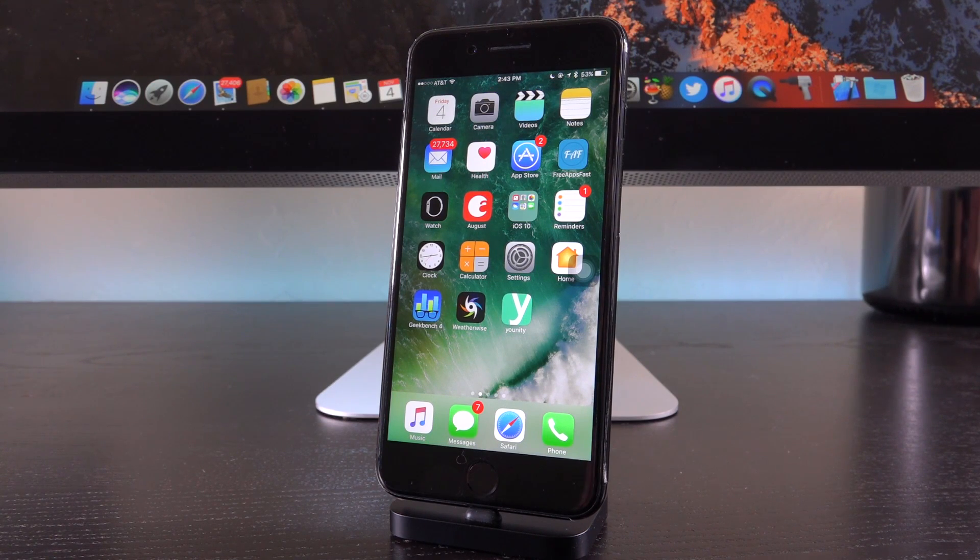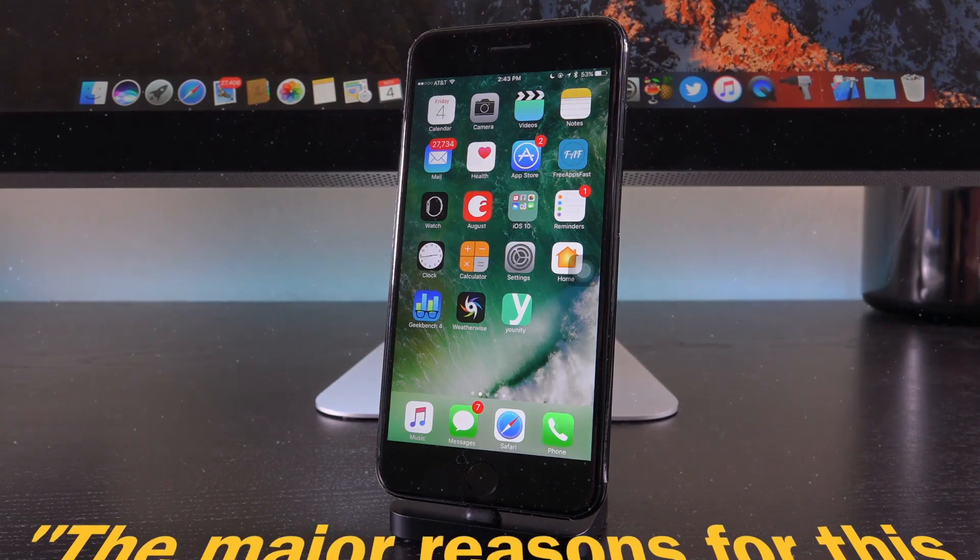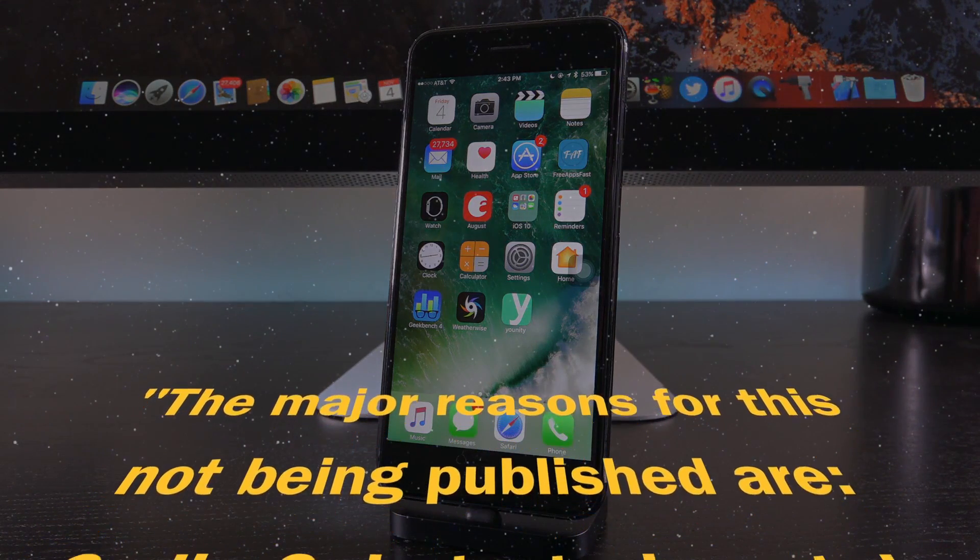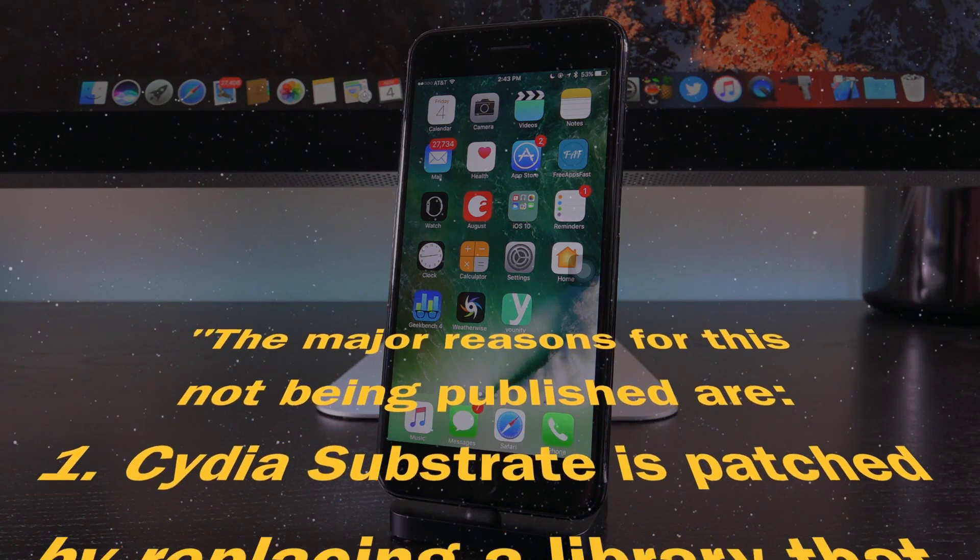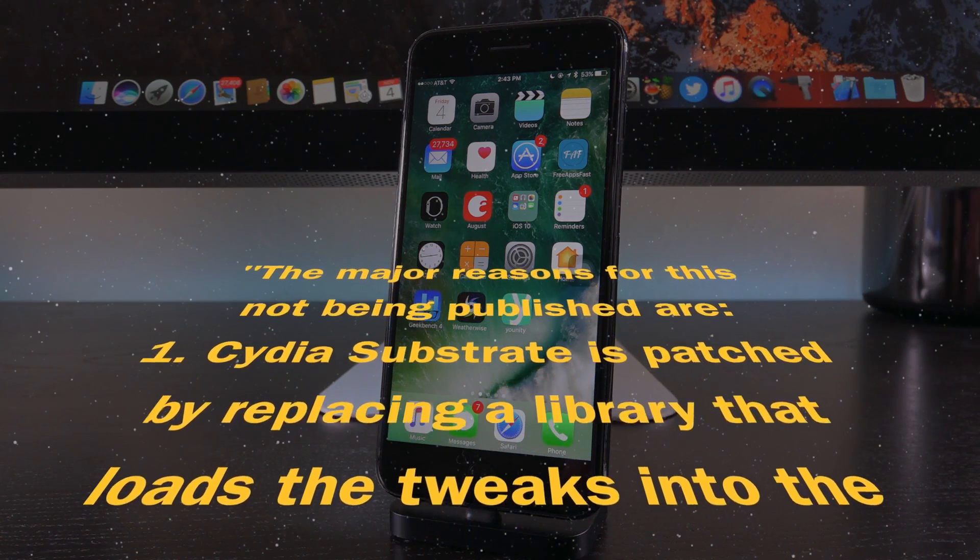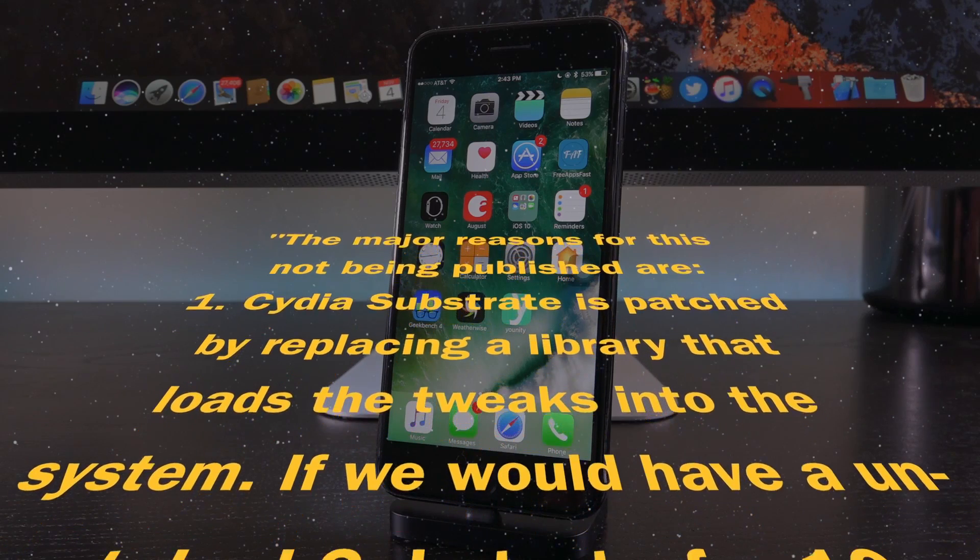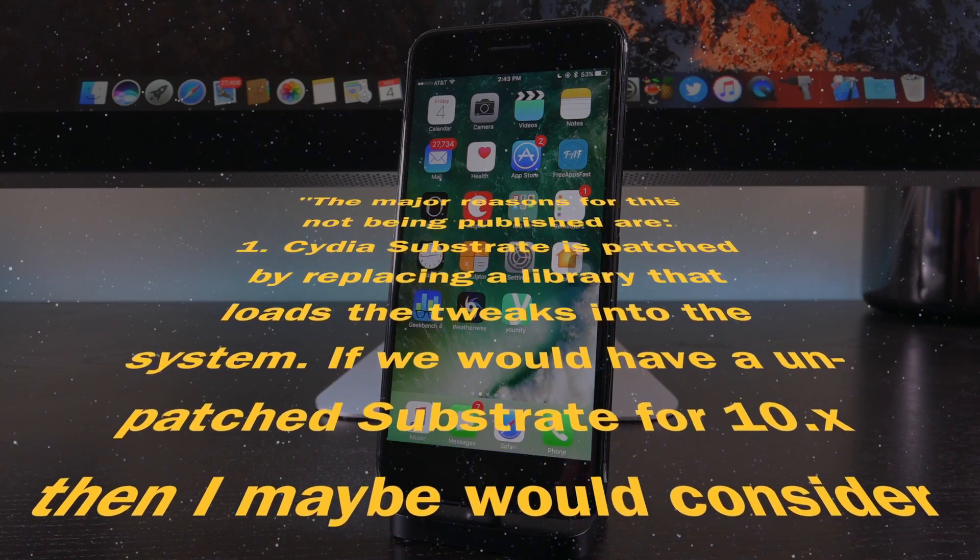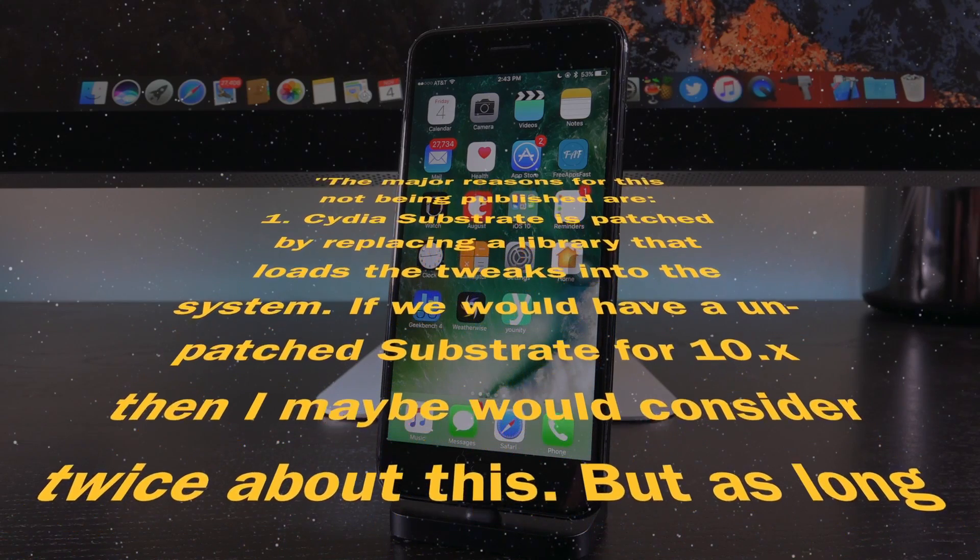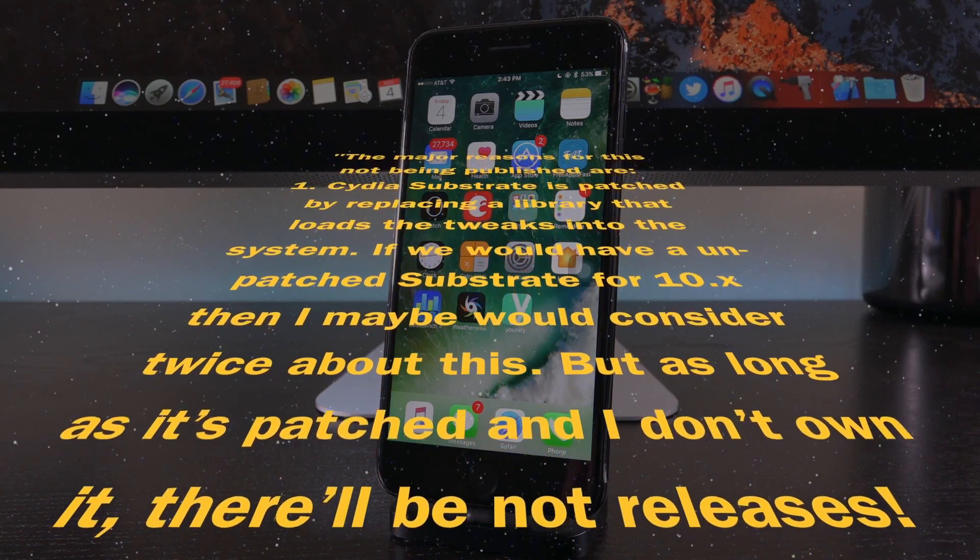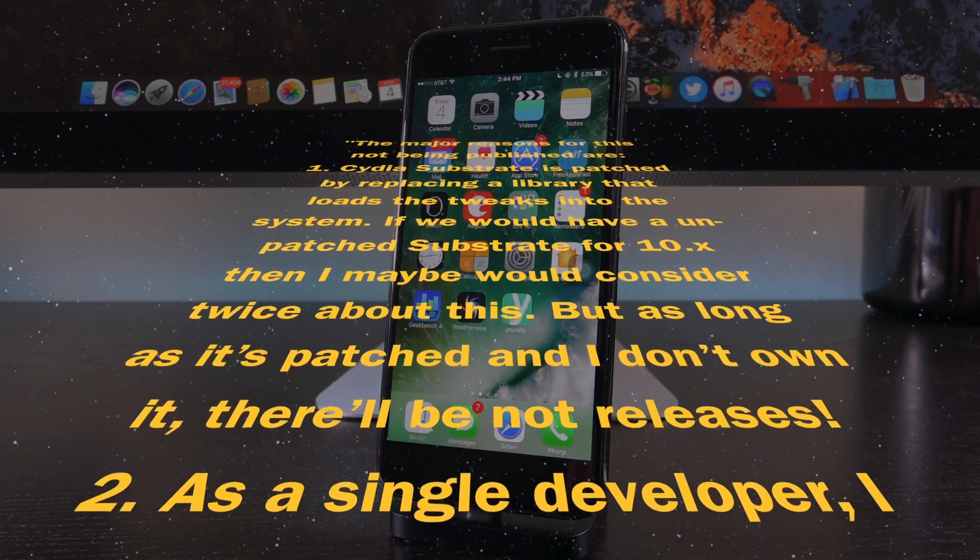He says in the description of his video, quote, the major reasons for this not being published are: one, Cydia's substrate is patched by replacing a library that loads the tweaks into the system. If we would have an unpatched substrate for 10.x, then maybe would consider twice about this. But as long as it's patched, and I don't own it, there will be no releases.